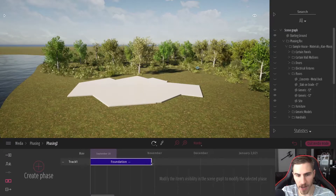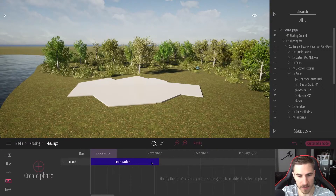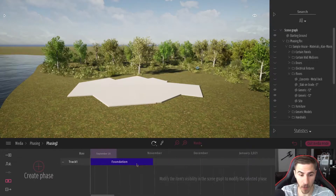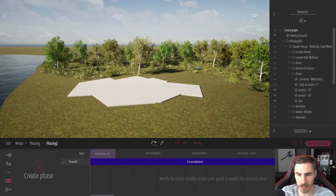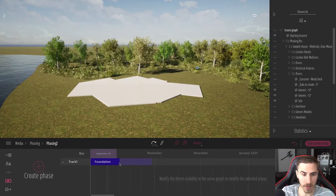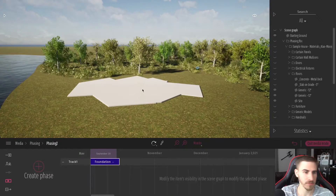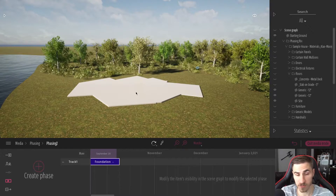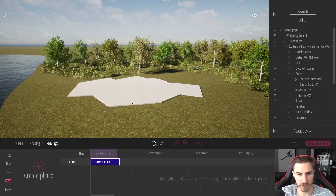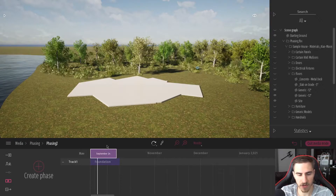At this point I can drag the bar to end at any date I want. It doesn't necessarily have to cover the entire project duration. Maybe I'll keep it short — it's a small area, a pretty simple foundation to draw up. About a month-ish. That's great, so we've got phase one: Foundation.